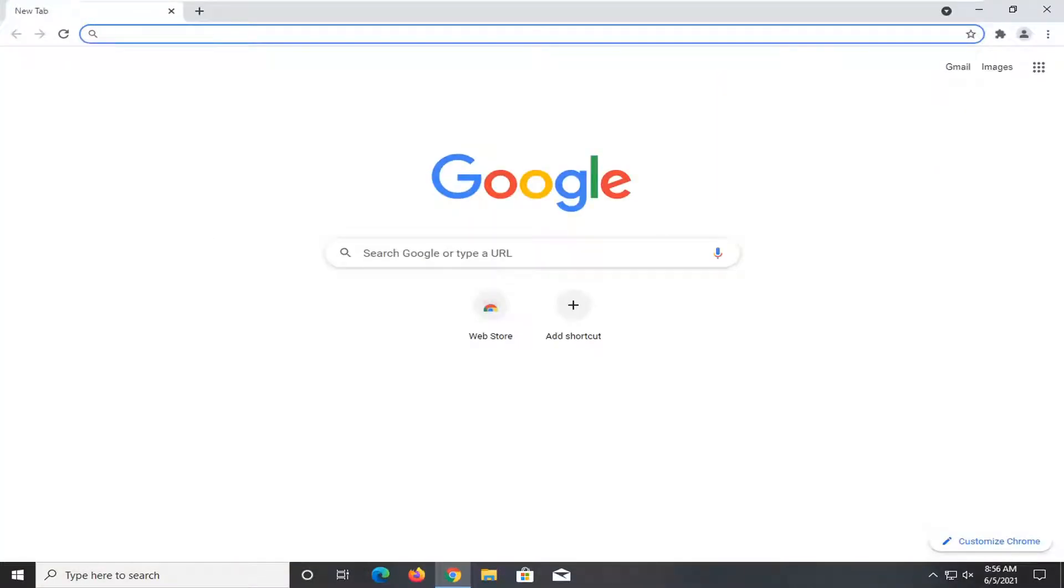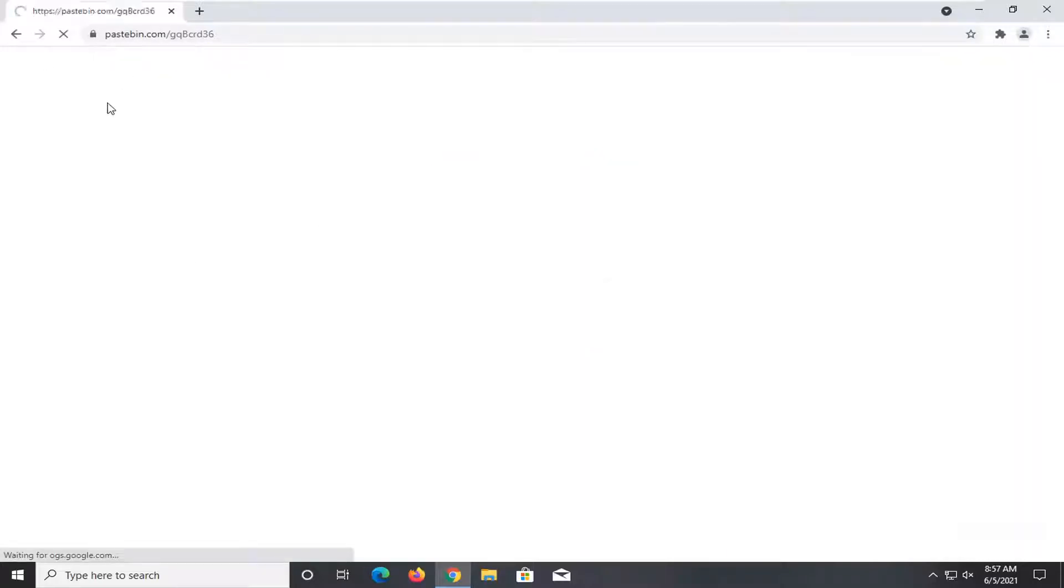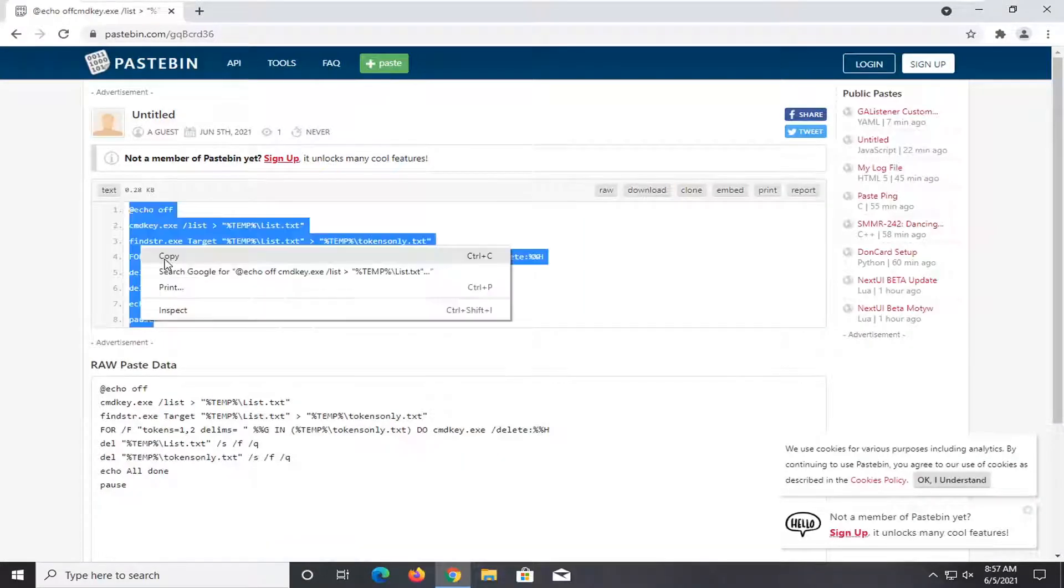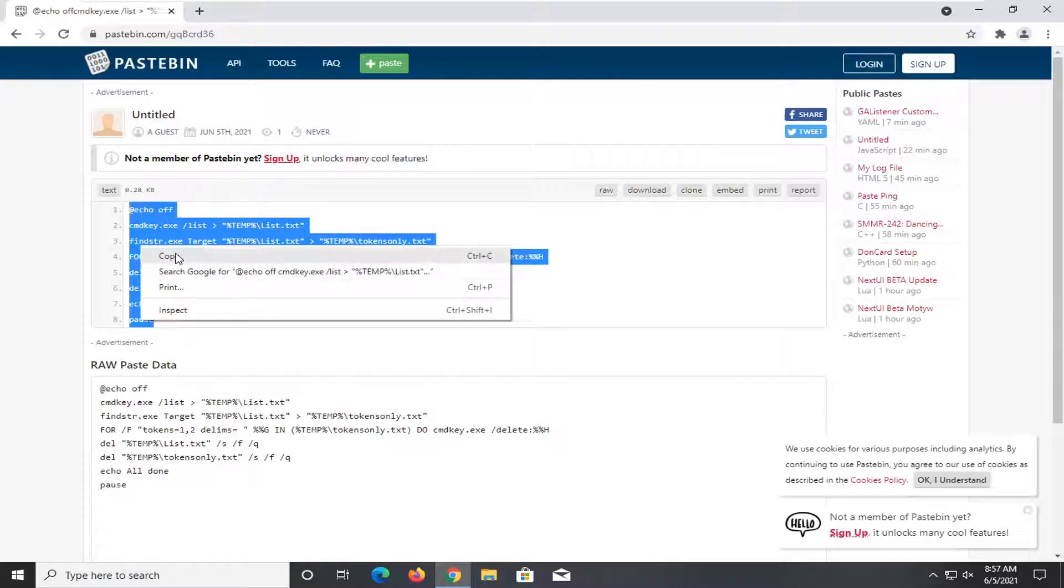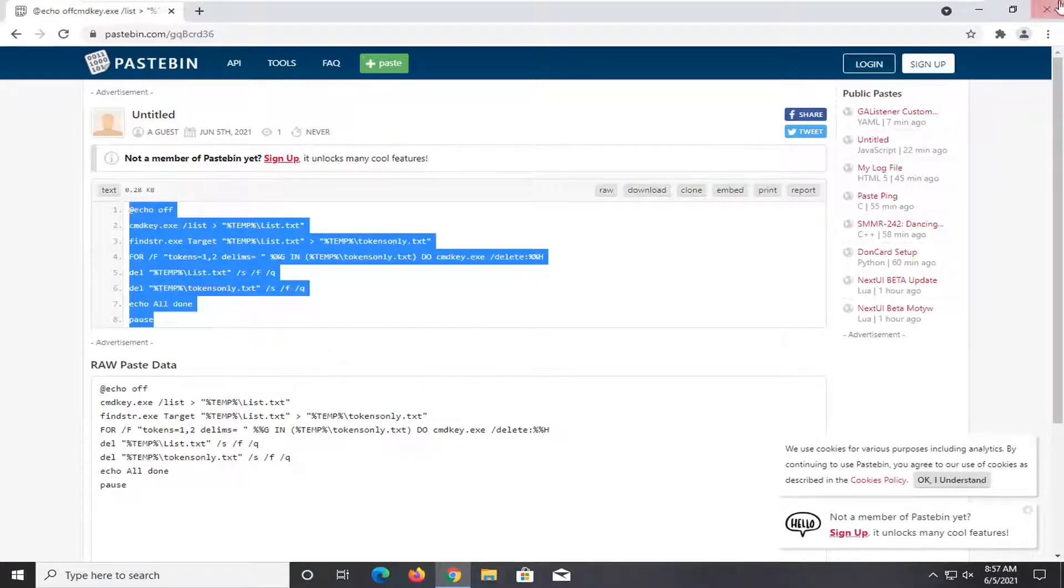I will have a link to the Pastebin file in the description of the video. It's going to be a batch file we're going to be running. But the text of this batch file will be on this Pastebin document here. It's not that long. It's going to be clearing out our credential page. So just go ahead and copy that.